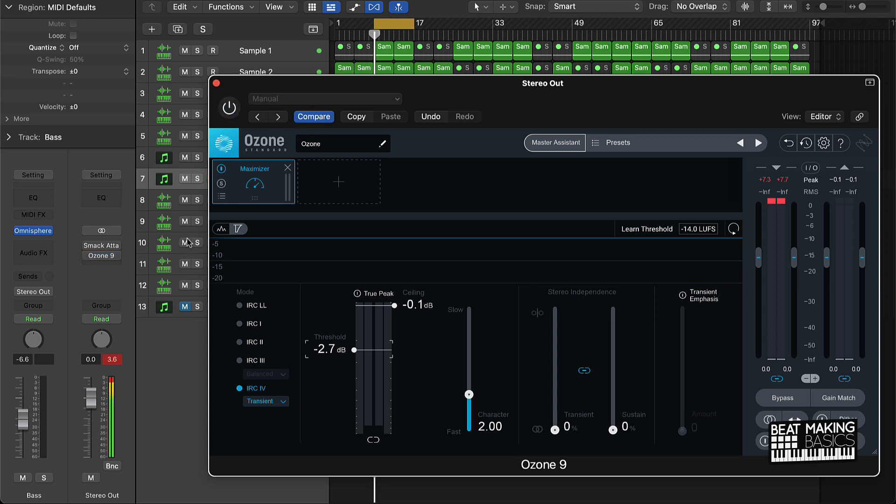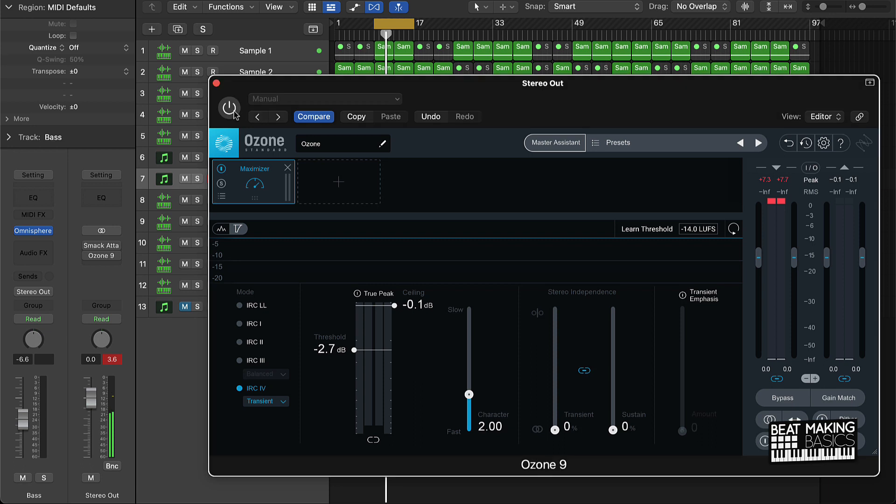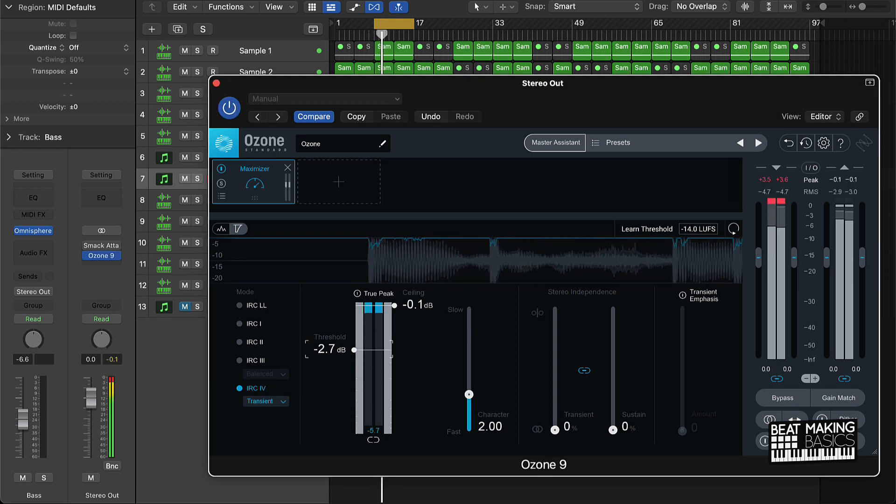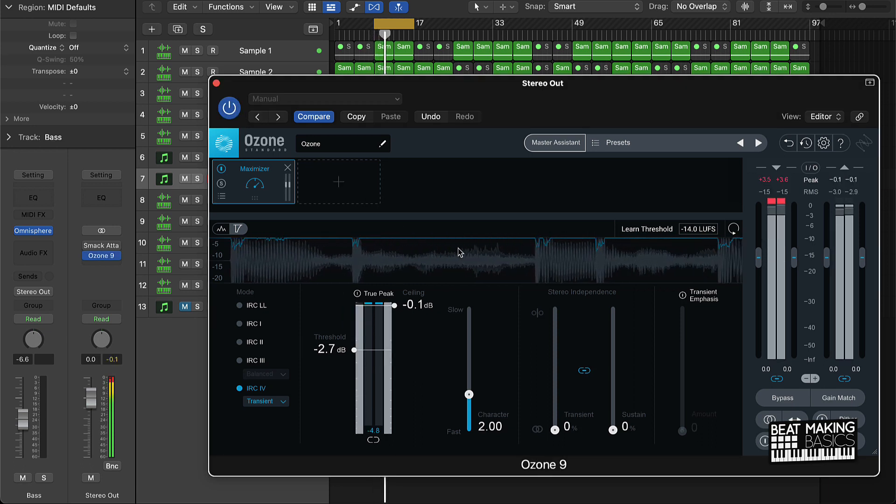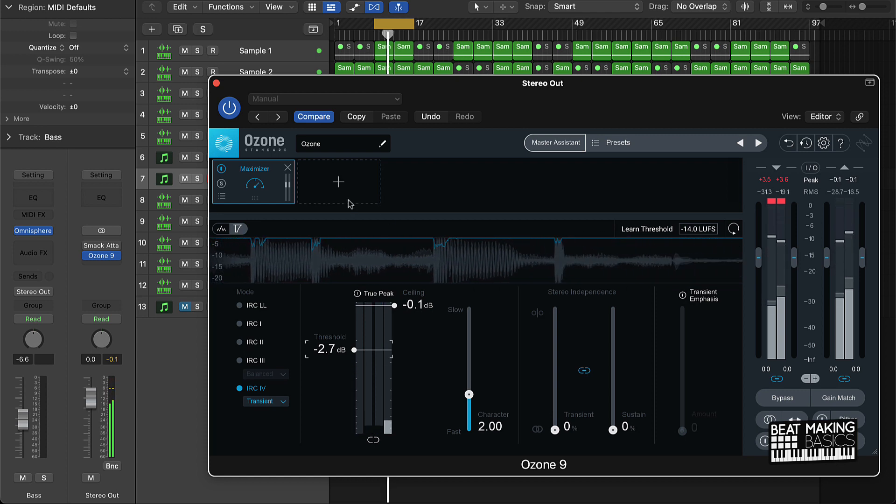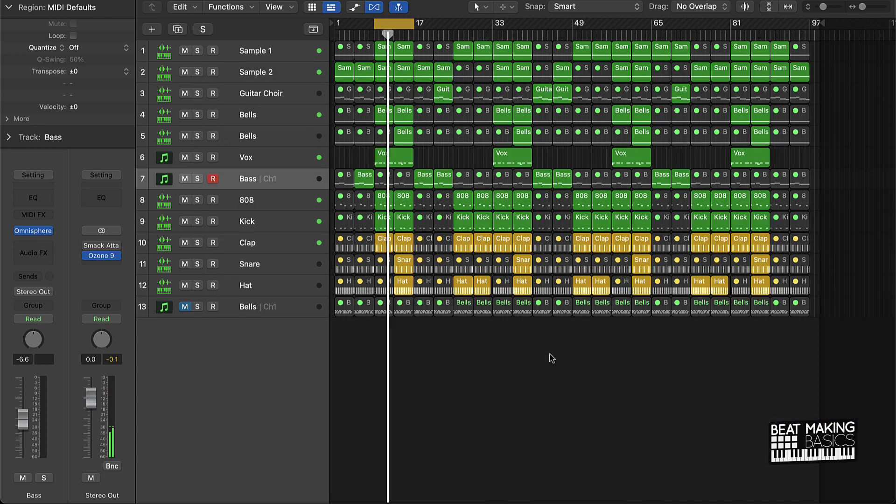Alright. And this is after. So as you can see, it did boost the signal a little bit. Just made it sound a little bit louder and more crisp.